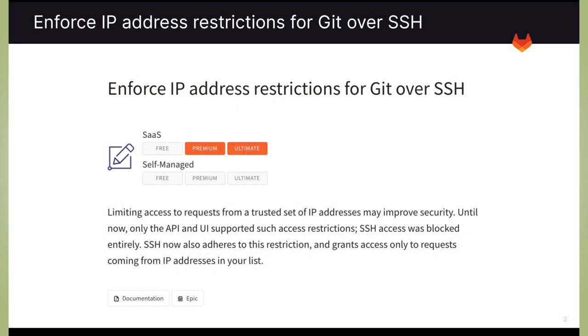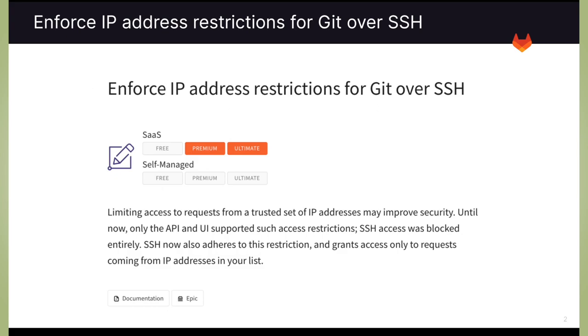The first new feature we can see is enforcing IP address restrictions for Git over SSH. We're able to limit access to requests from a trusted set of IP addresses in order to improve security. In the past, you could block SSH access entirely, but now you can have SSH adhere to this restriction and grant access only to requests coming from IP addresses within your list.